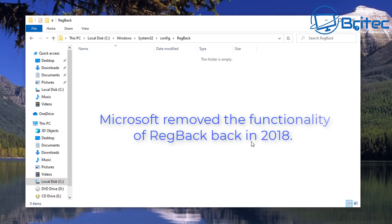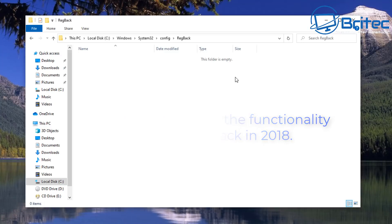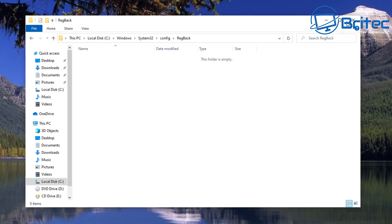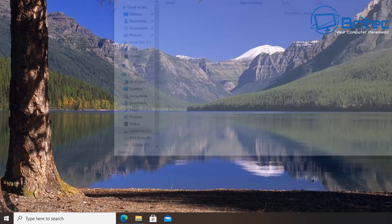Now you'll notice here Microsoft removed the functionality of the RegBack back in 2018. This means that registry backup doesn't go into here automatically. You will have to re-enable that feature. I believe that this is a really useful way of recovering a corrupted registry and I'll show you how to do it in this video.